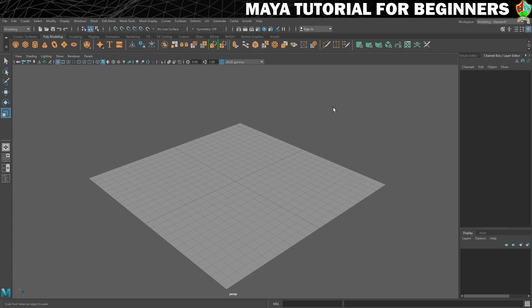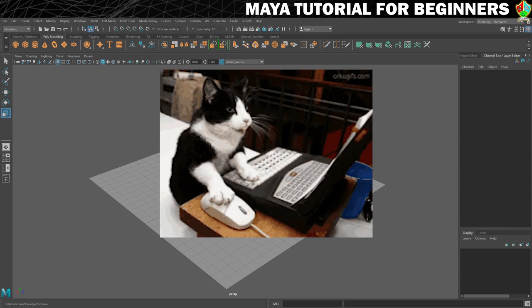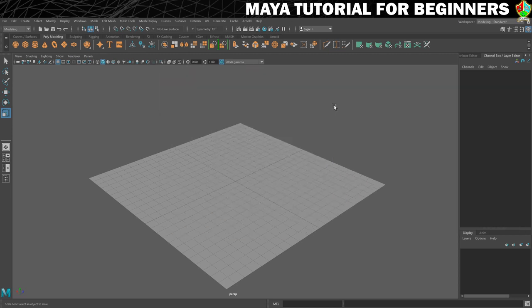Spend a minute or two just moving around and getting used to navigation because it can get frustrating if you keep pressing the wrong button. Before moving on to the next step where we'll create the walls, make sure you're confident with moving around because I won't be covering it again. Once you're confident, we'll go and make some more stuff. I'll see you in step six.